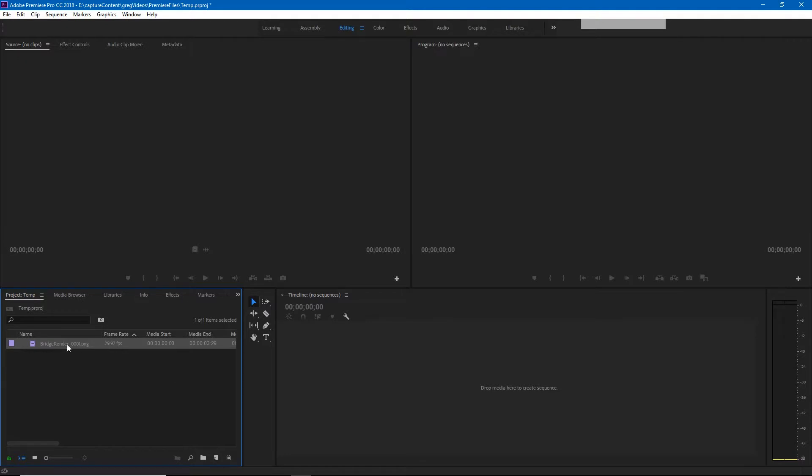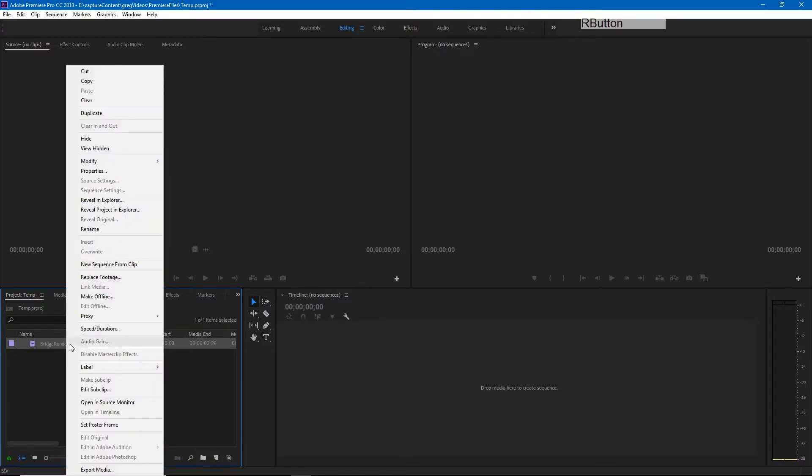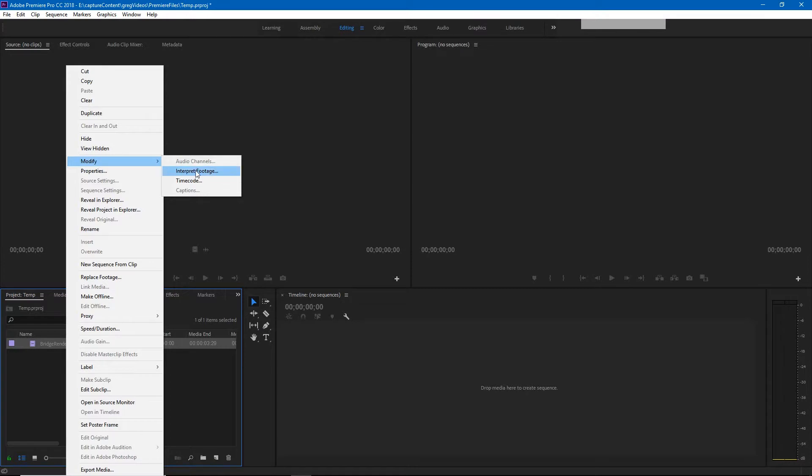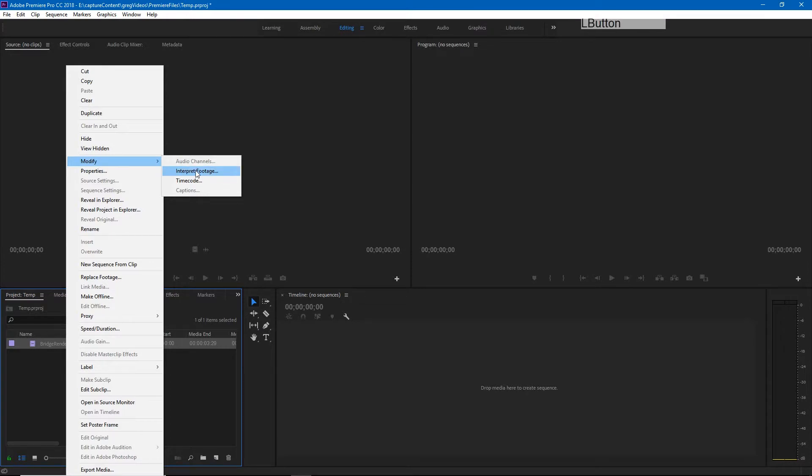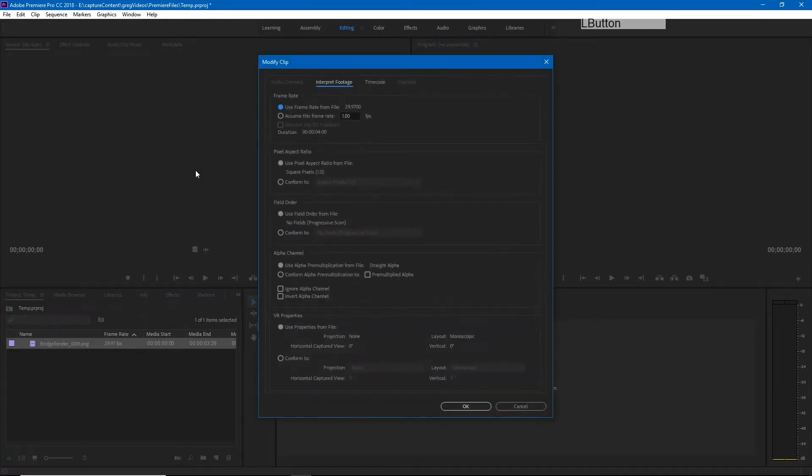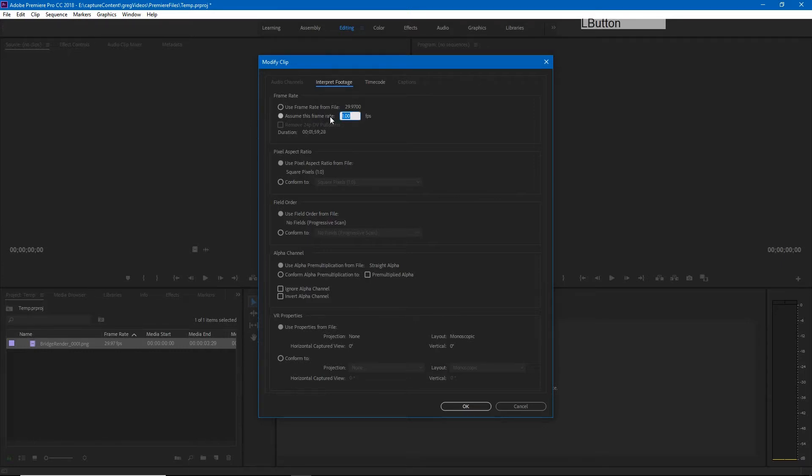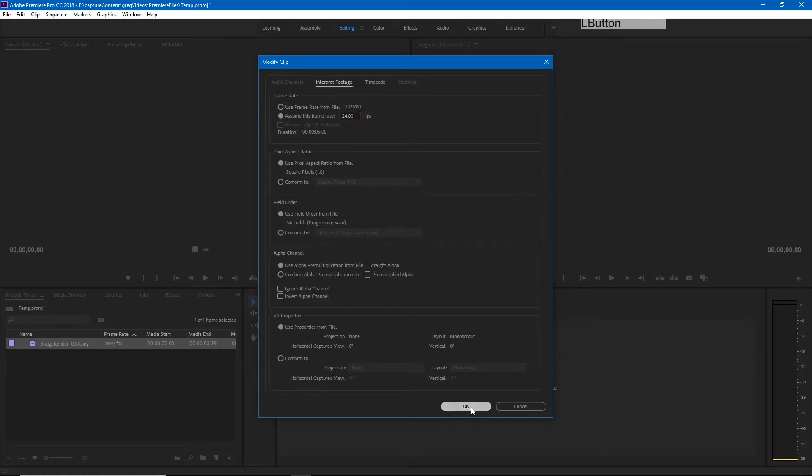To do that we right-click on our bridge render and go to modify and interpret footage. Under assume this frame rate we can type in 24 and hit OK. And now you'll see our frame rate is 24 frames per second.